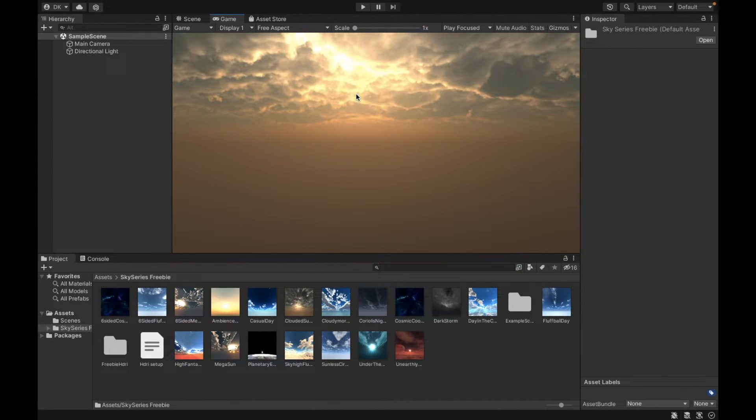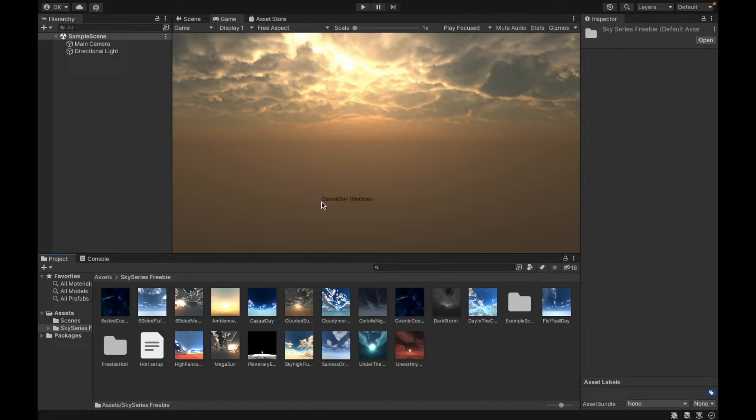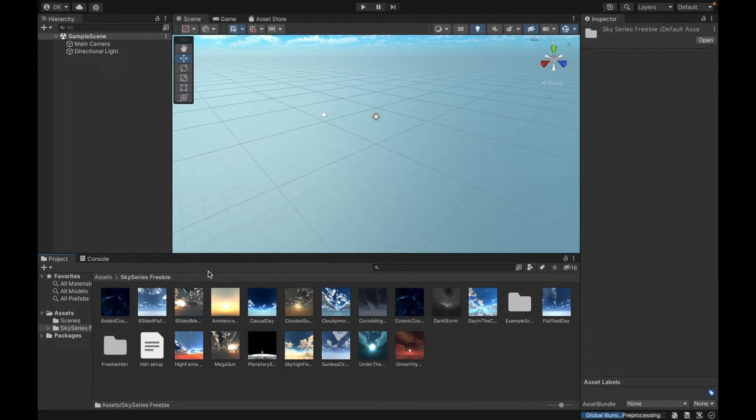Now changing it back to the original skybox, so back to that default Unity skybox, is a little more difficult. So I can easily add in my scene the various different skyboxes.